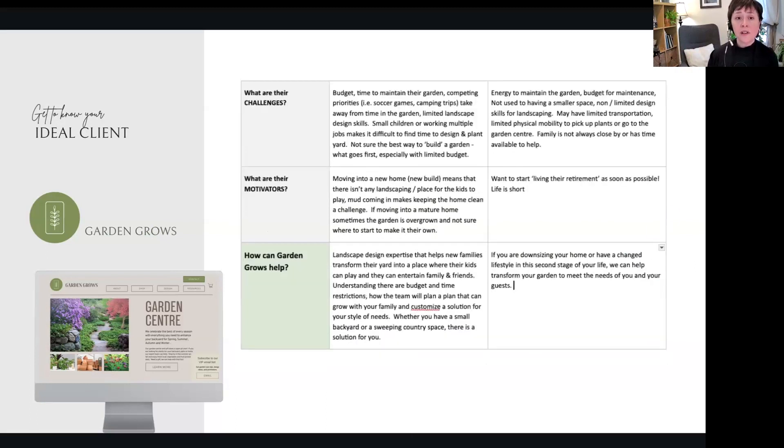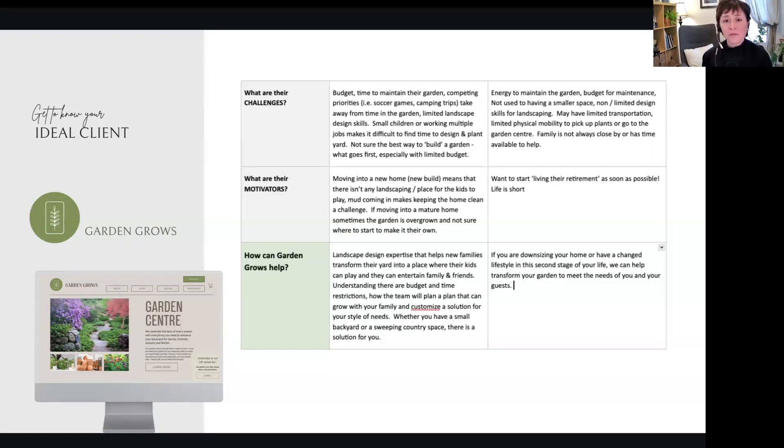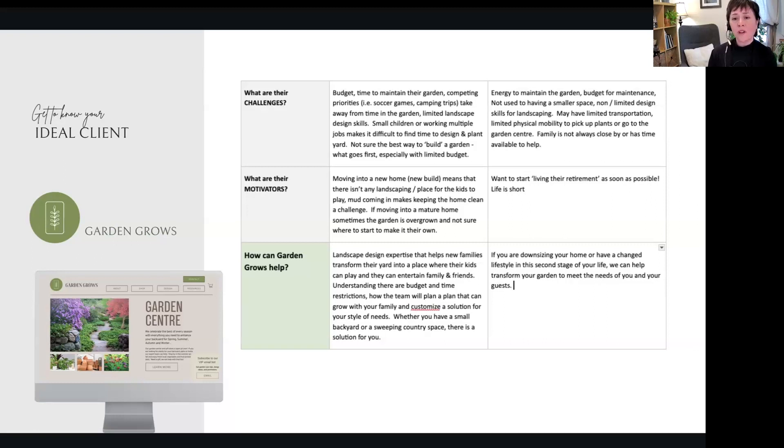So do some brainstorming and start to put some things together. Also identify what their challenges are and get into the details of that and what motivates them.